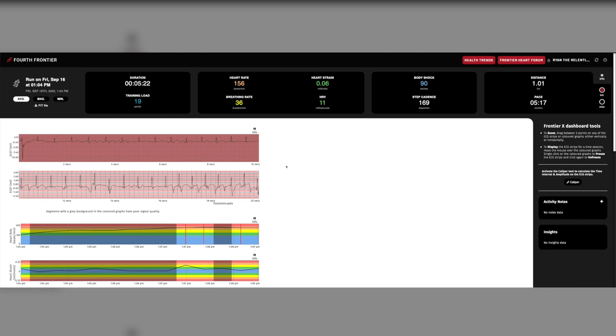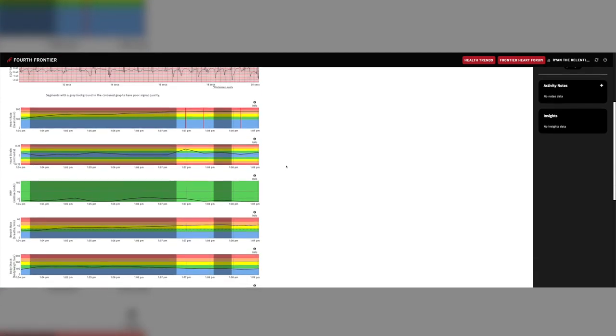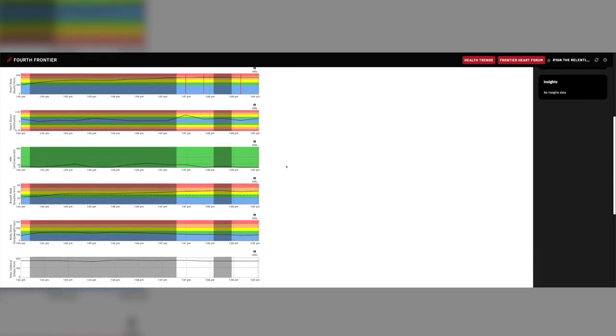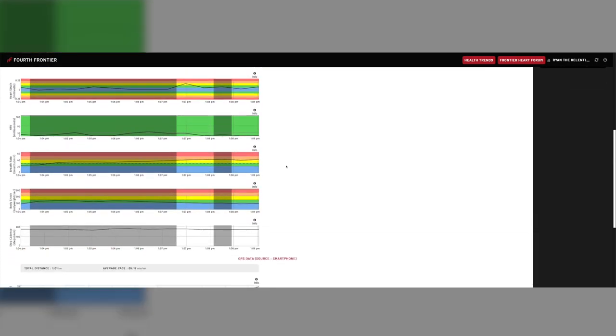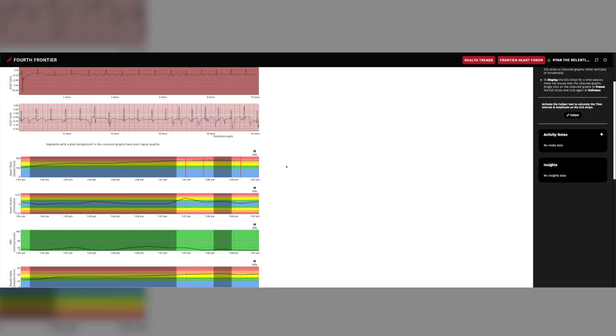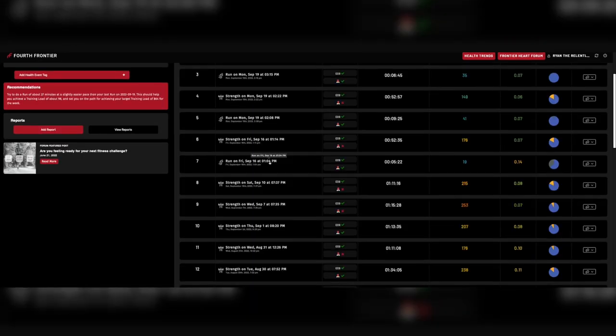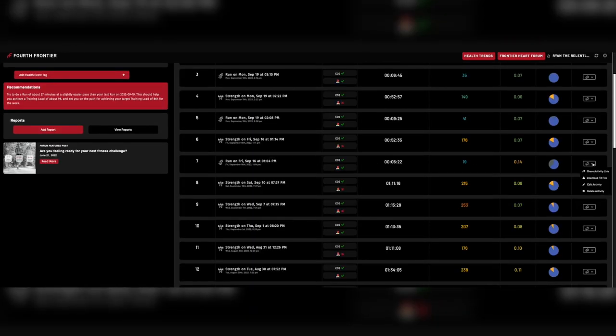Here, you get a good overview of the graphs displaying your ECG, heart rate, heart strain, HRV, breath rate, body shock, and step cadence. Further over, you can click on this dropdown and access the link to share your ECG activity or your activity link with anybody like your trainer, coach, or doctor. You can also download your fit file.